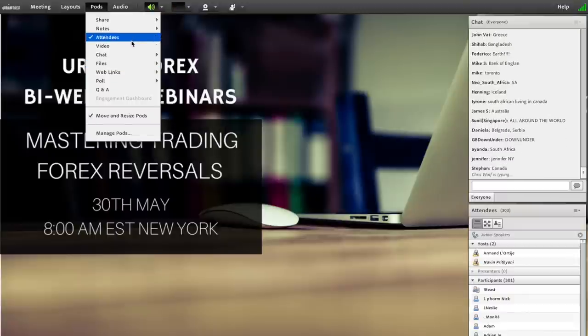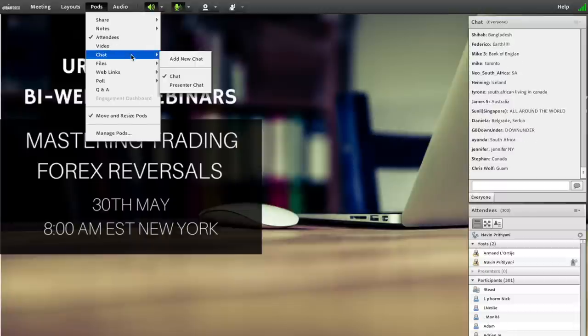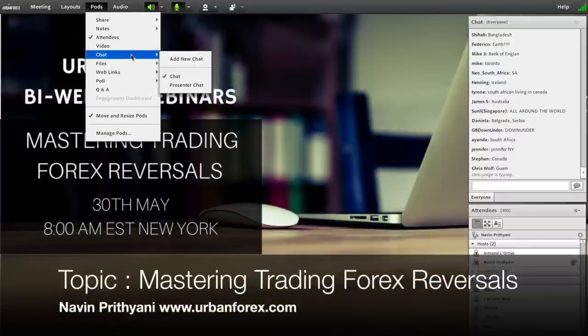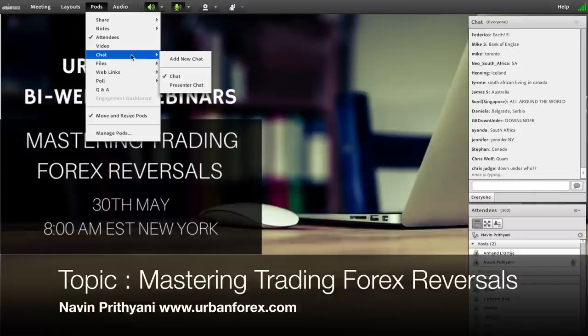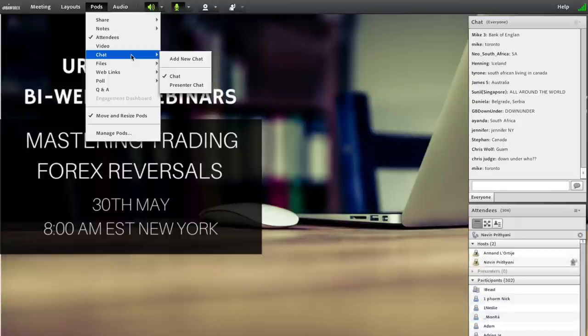Today I'm going to be talking about reversals. For those of you who do not know me, my name is Naveen Prithiani. I am your host and mentor here at Urban Forex, and also the senior trader at forexwatchers.com.